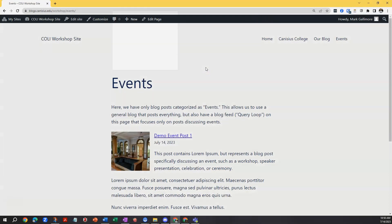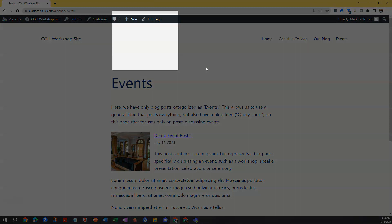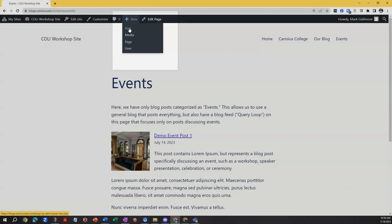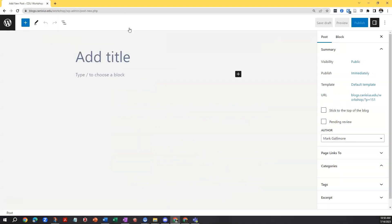Since I have a role as a contributor, I have a plus new button and if I hover over it I will see a couple of options. In this case I want post. This takes me to the post editor to start a new post.